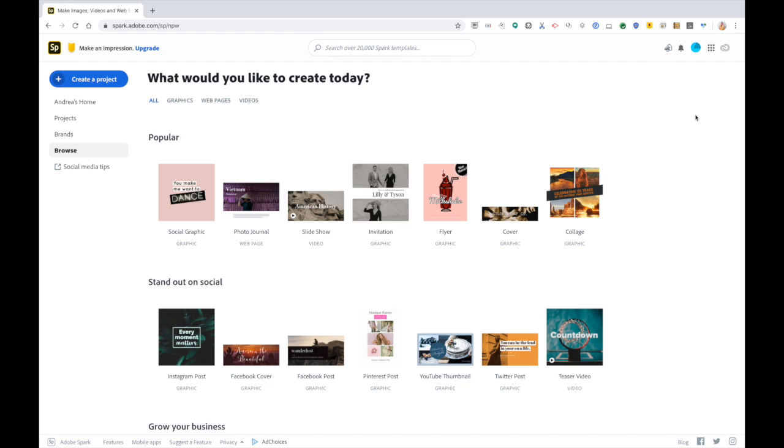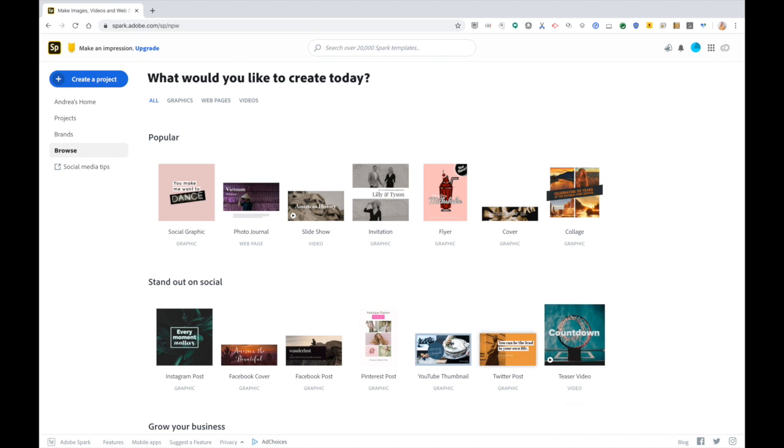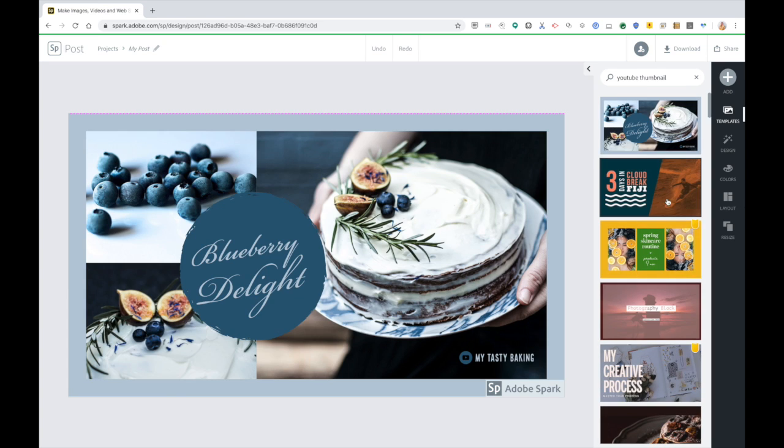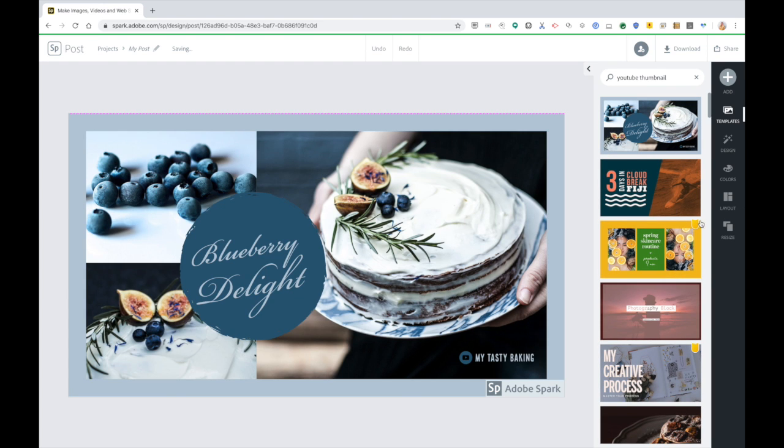Right now I'm in a free version, so you'll notice that I'm getting some prompts to upgrade, and some of the templates will be marked as premium. So there's a little badge that if I tried to use one of those, I would again be prompted to upgrade. Same thing with the watermark if you tried to delete that.